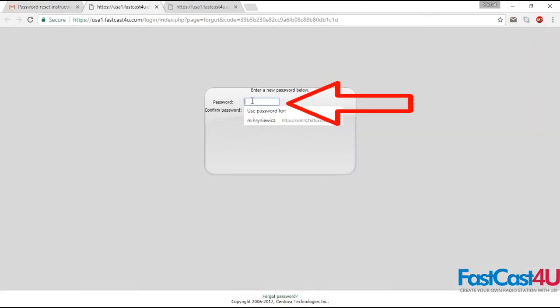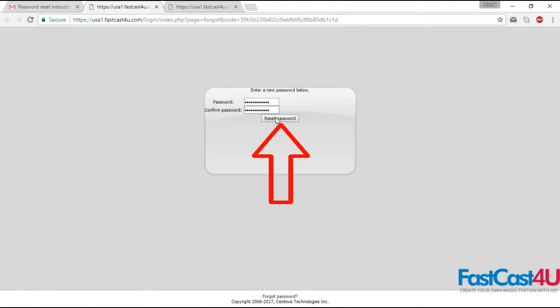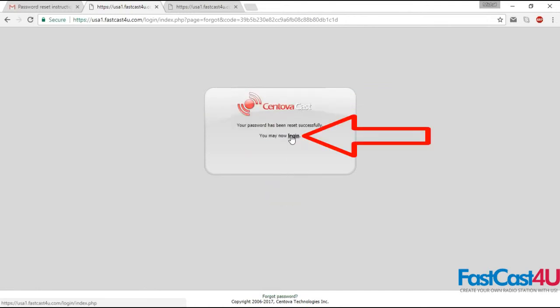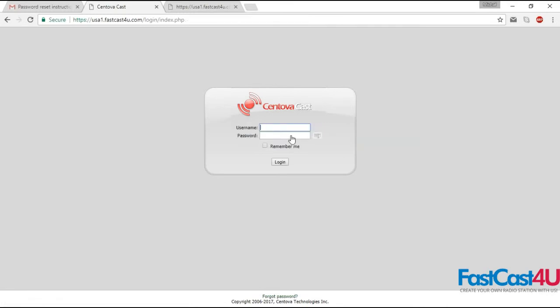Enter your new password, confirm it, and click the Reset Password button. Now you can click Login to log in to your Centovacast with your new password.